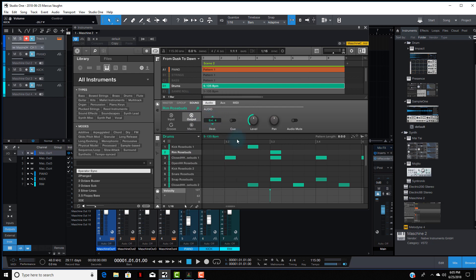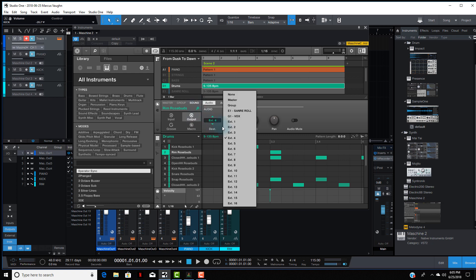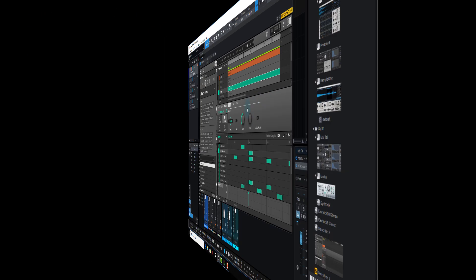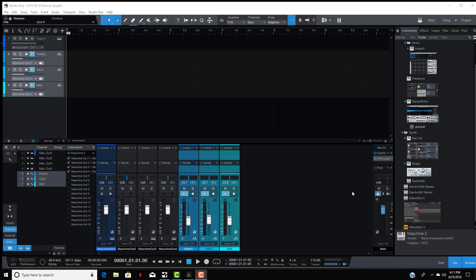Go to Group Destination and put that on External 4. However many drum tracks you have, you can do this plenty of times — External 5, 6, all the way up to 16, however many drum tracks you might have.